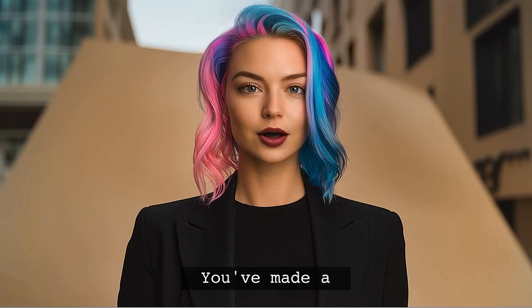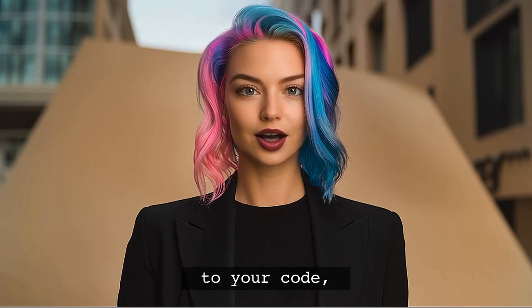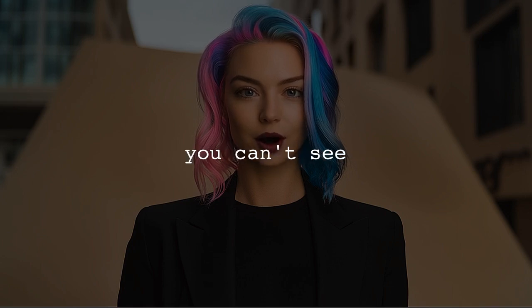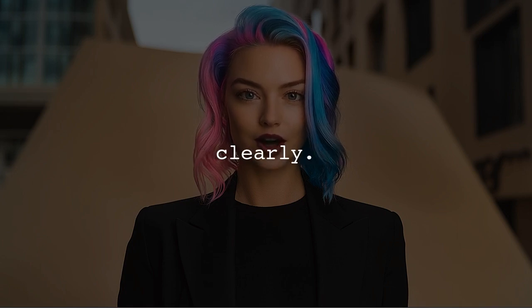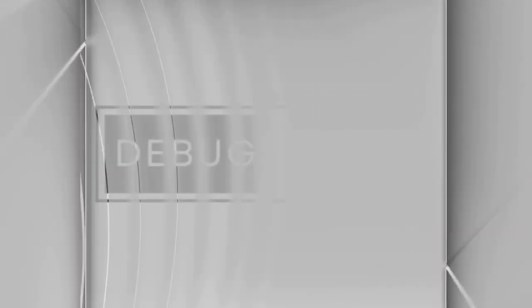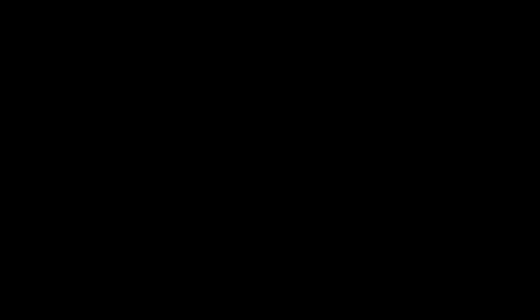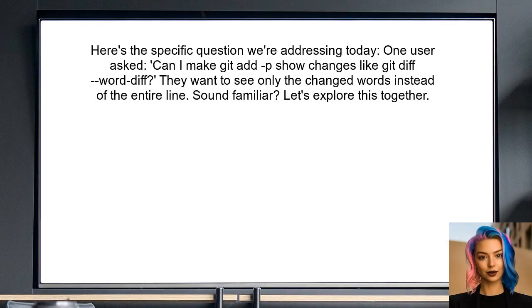You've made a lot of changes to your code, and you want to ensure that everything is correct before you commit. It's frustrating when you can't see the specific changes clearly. You're definitely not alone in this struggle. Here's the specific question we're addressing today: one user asked if they could make the command git add -p show changes in the same way that git diff --word-diff does — to see only the changed words instead of the entire line.